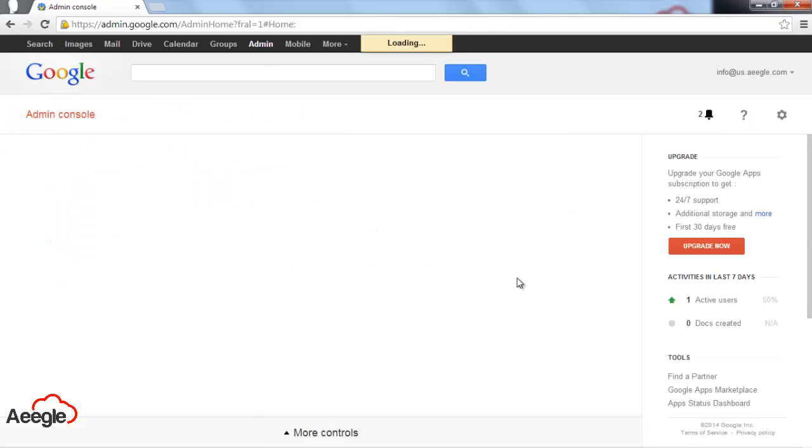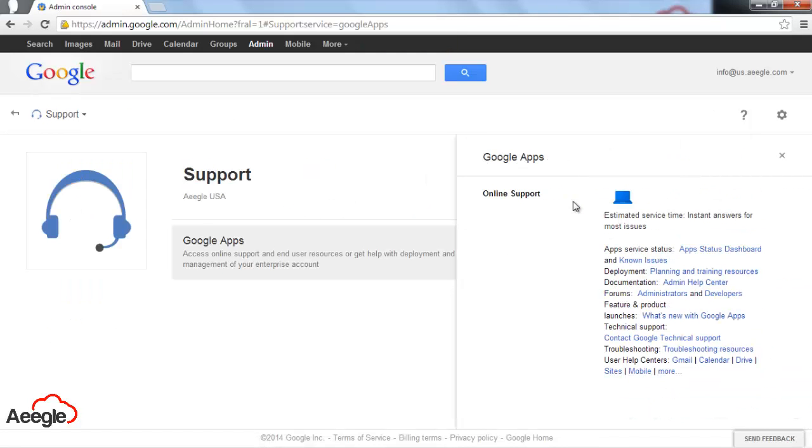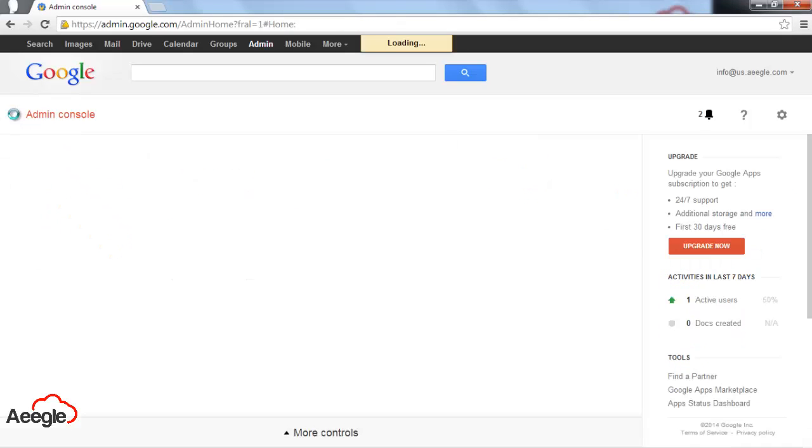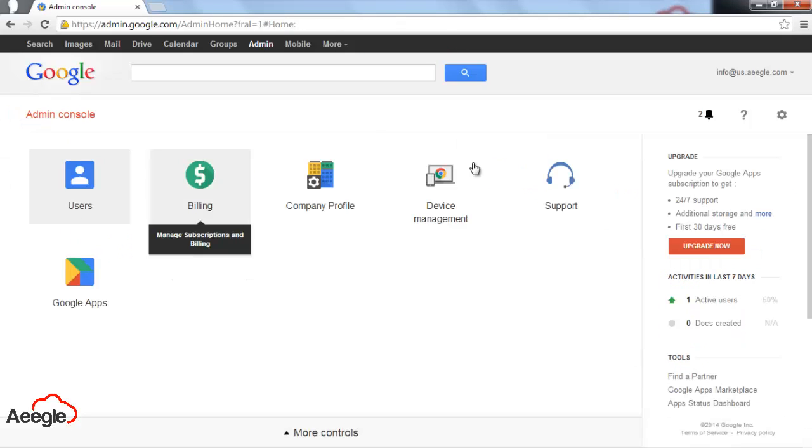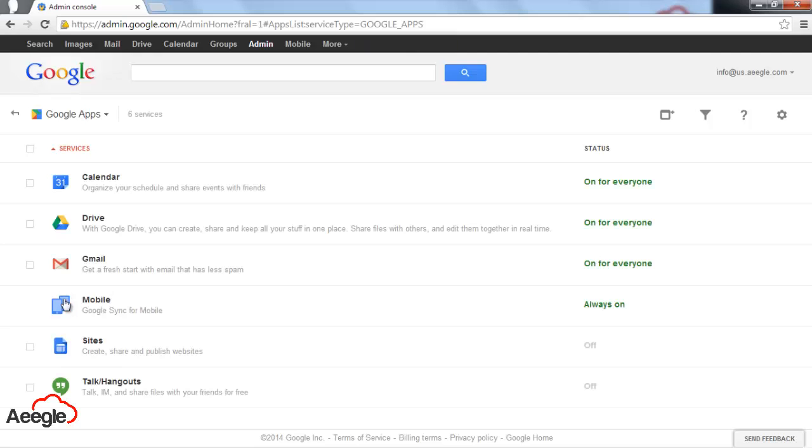The next option is support. In this area, you will find all the possible ways for you to get support such as email address, phone number, and so forth. Next is Google Apps.